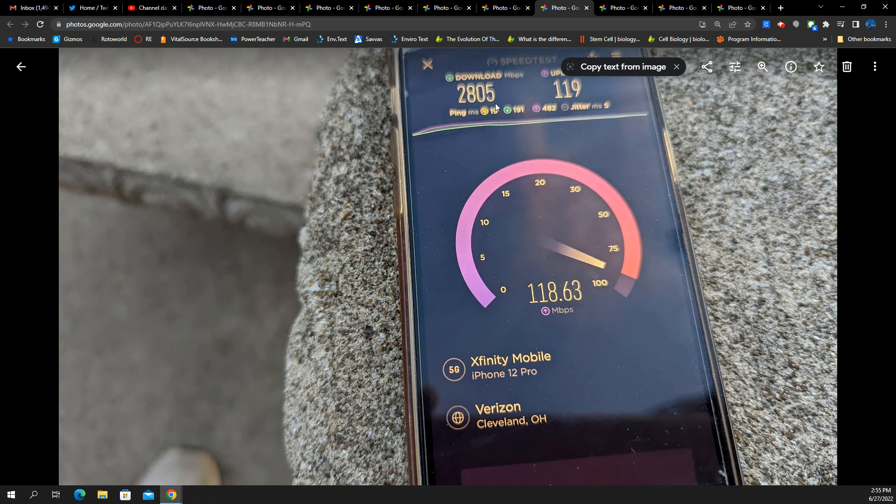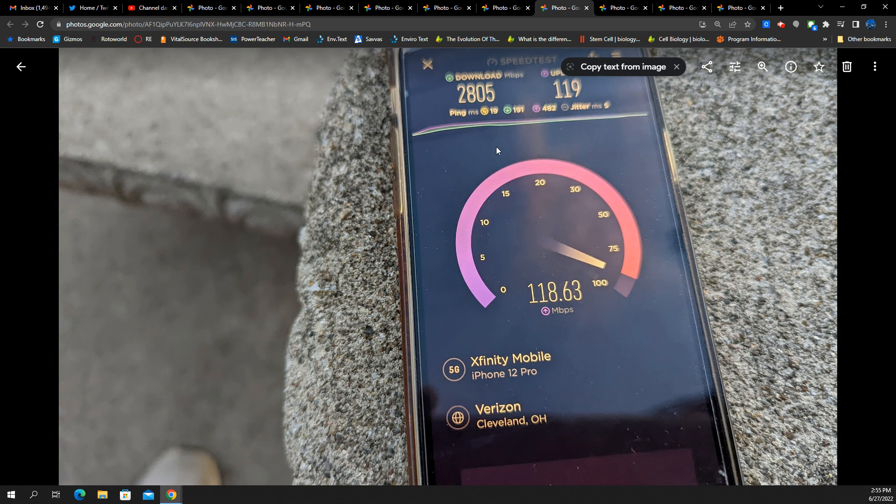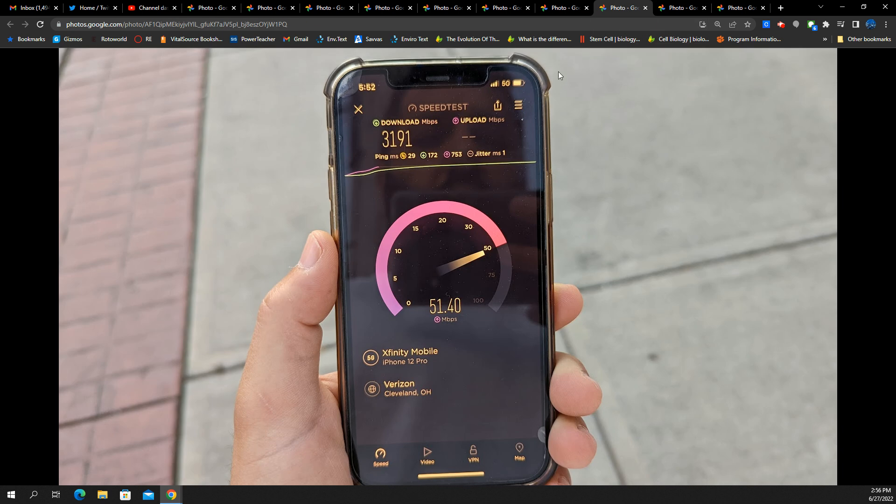And then this next test, I think this is the finished test, actually. Oh, no. It was another test I ran. So 2.8 gigs per second on the down, 119 on the up, 19 millisecond ping, 5 millisecond jitter. I'm telling you guys this millimeter wave stuff is the truth.